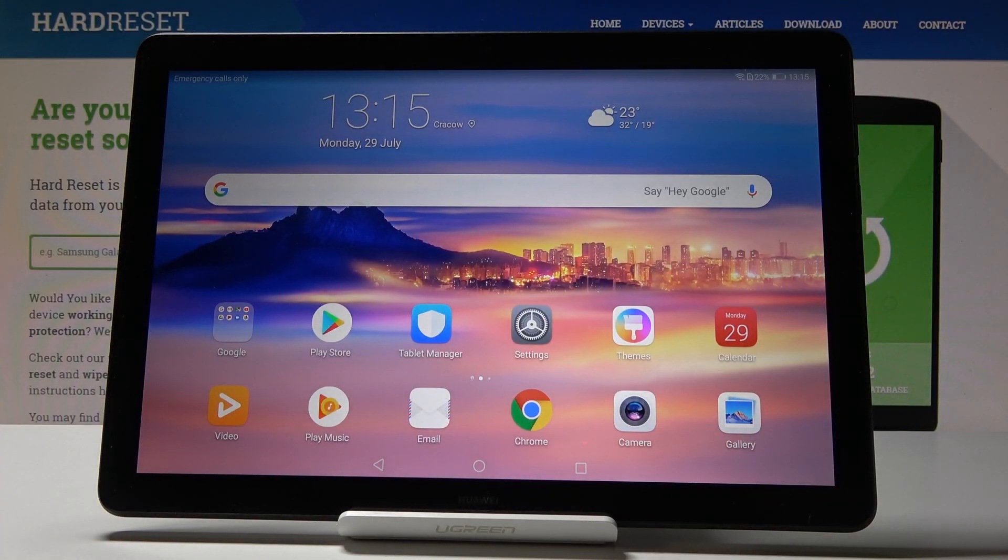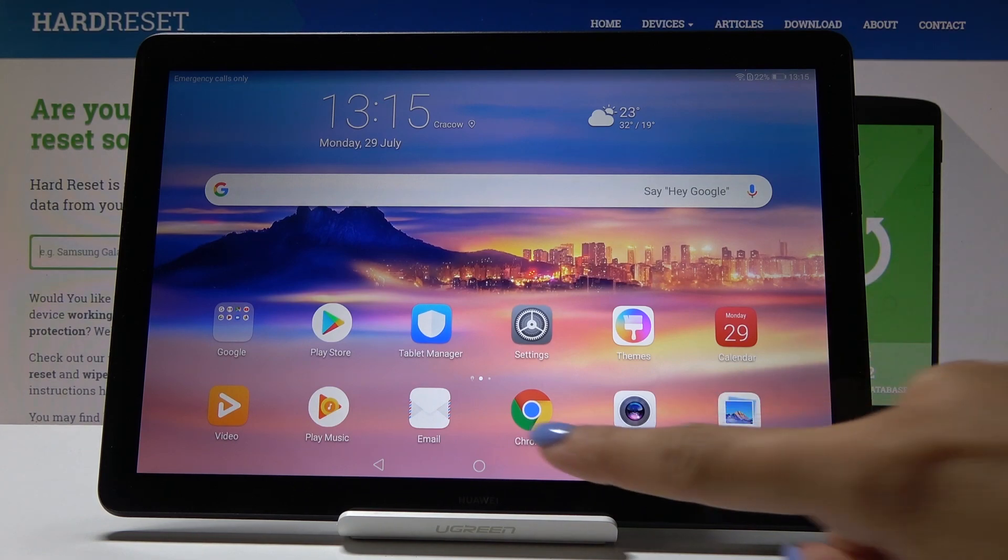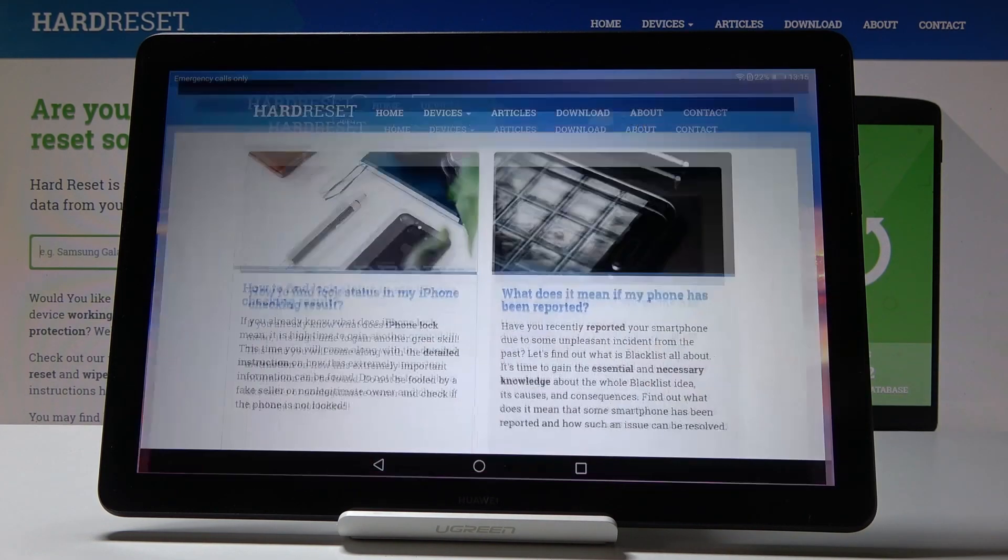Here we've got Huawei MediaPad T5 and let me show you how to clear browsing data on the following device. So at the very beginning you have to open the browser that you are using and in my case it's Google Chrome.